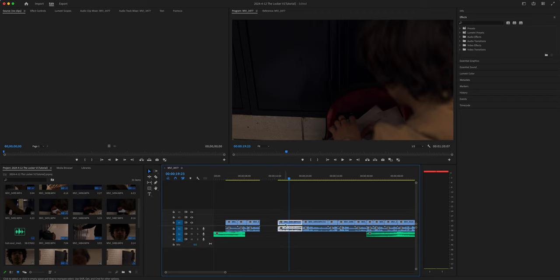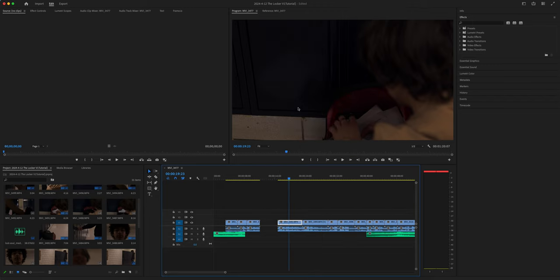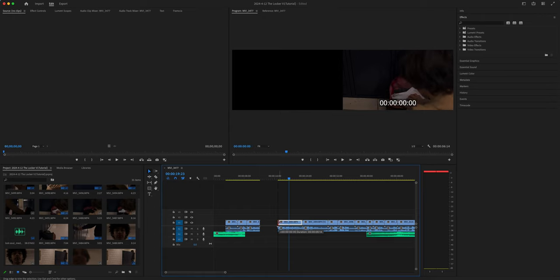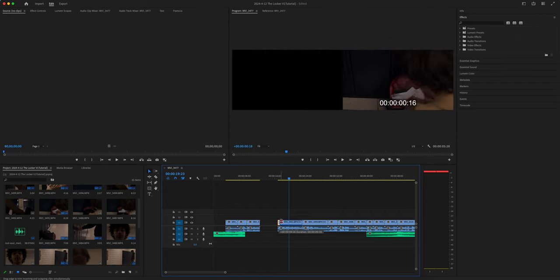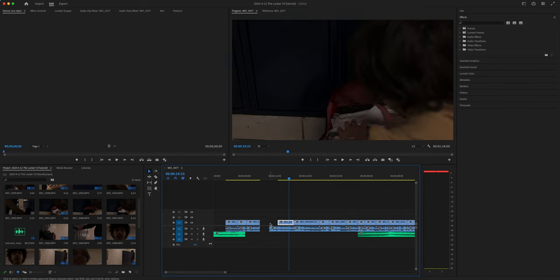I'm going to take this clip right here, right click, and unlink. The minute that you unlink that clip, we are able to then peel back the audio or the video from a clip. Here's another little pro tip. If you hold command, you can also do this without unlinking. So, if you hold command, that's going to peel back a clip too.